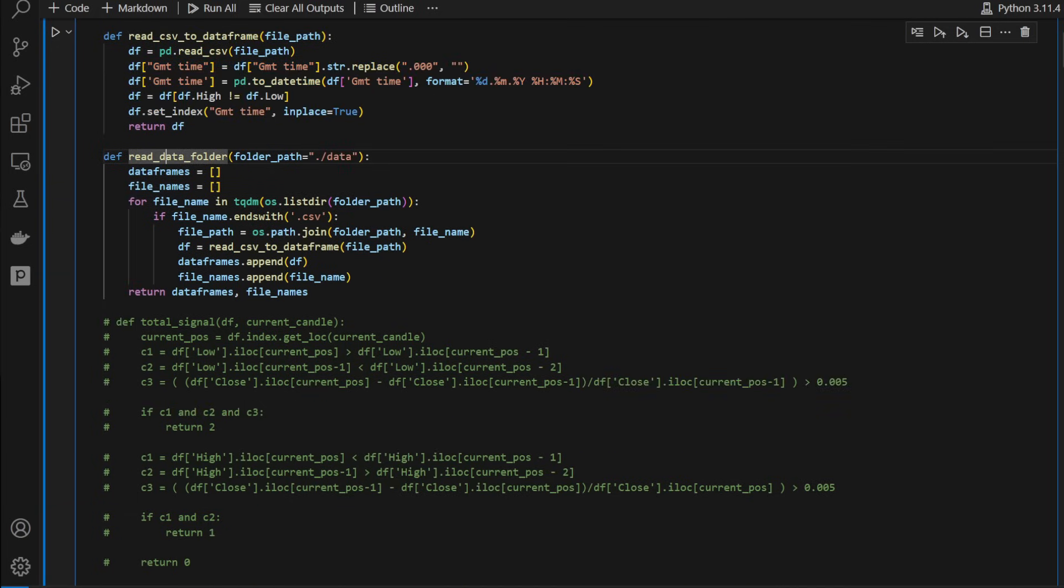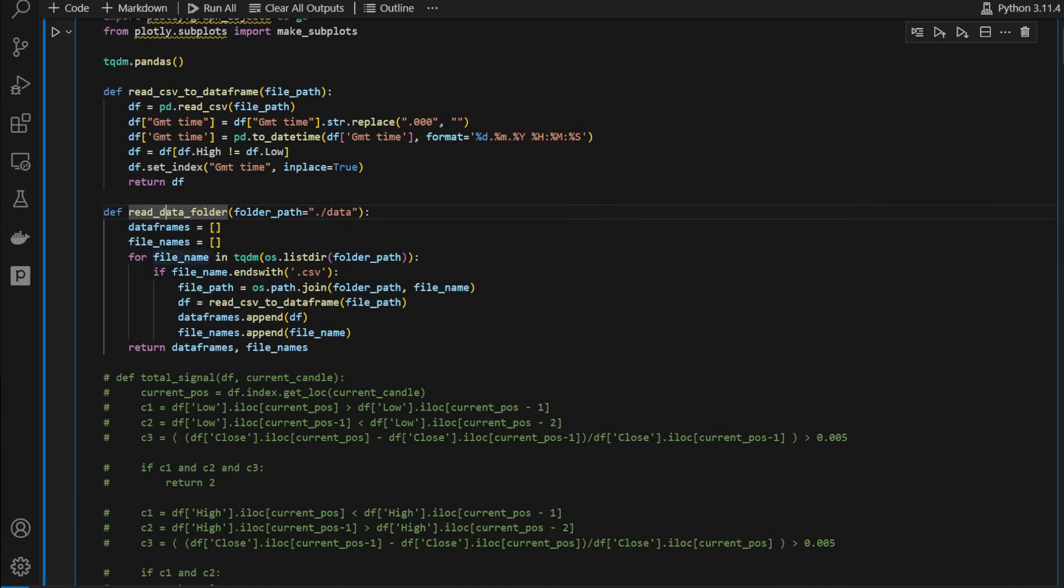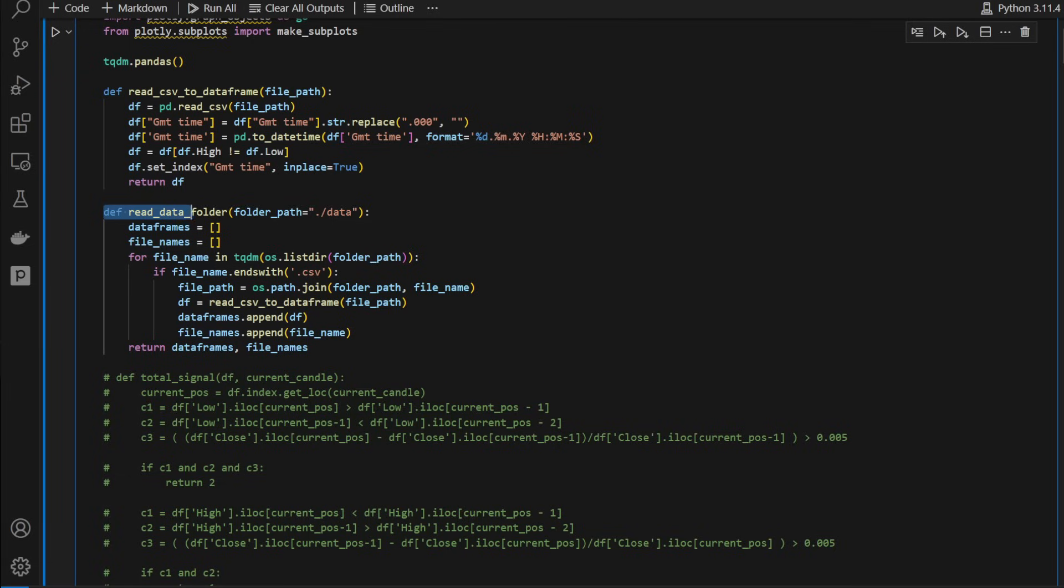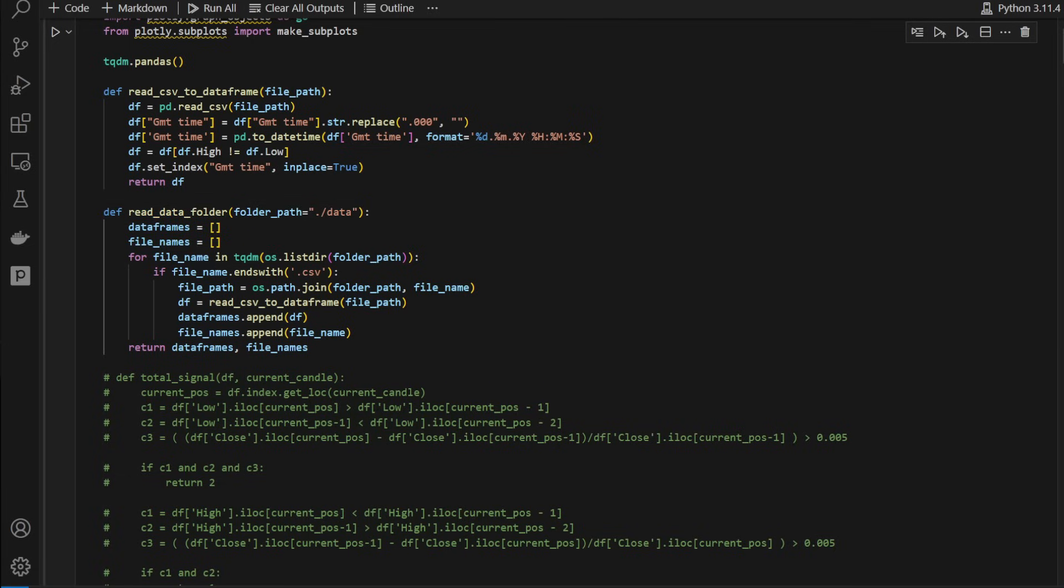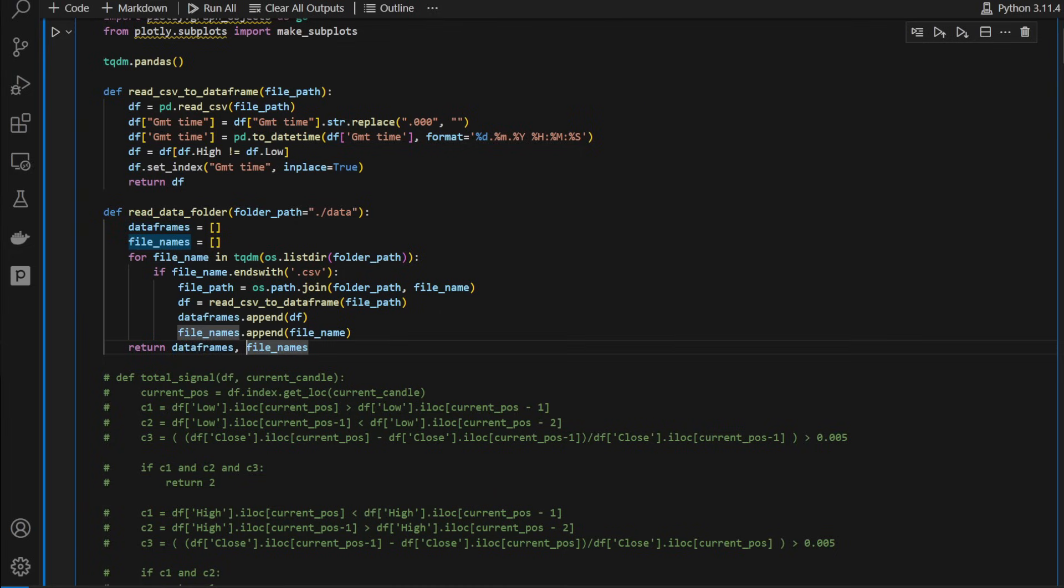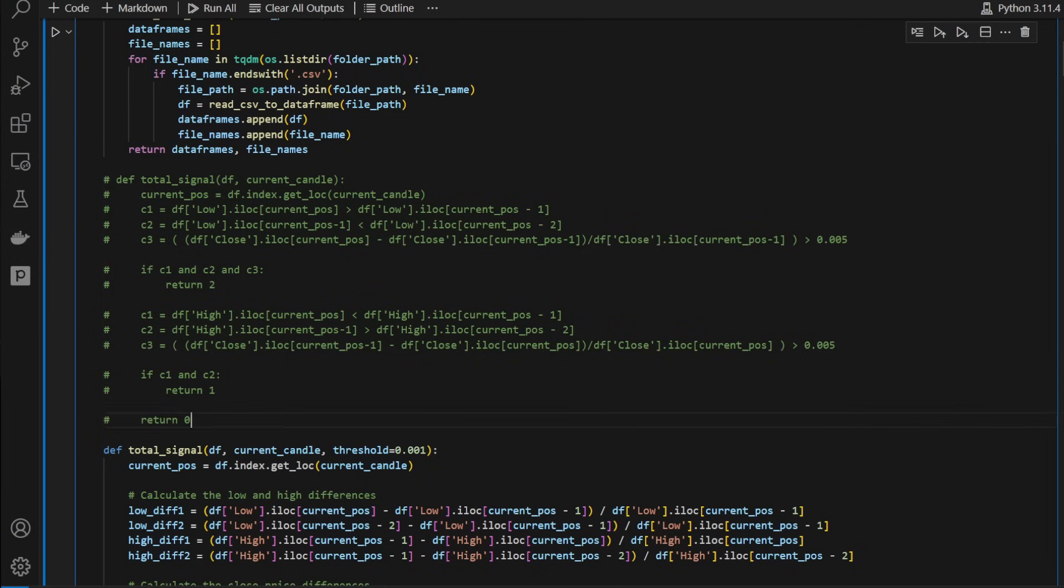Then we have read_data_folder that's going to call this previous function and reads all the CSV files within a data folder because we're going to test this on multiple assets. The function will return a set of data frames or a list of data frames with the list of file names as well, so we know which data frame is for which file name.